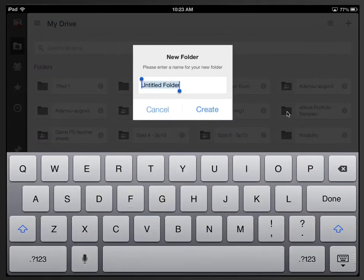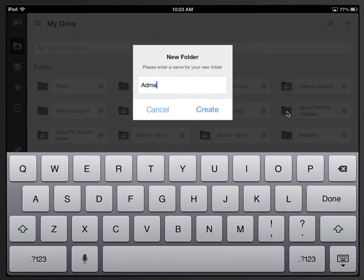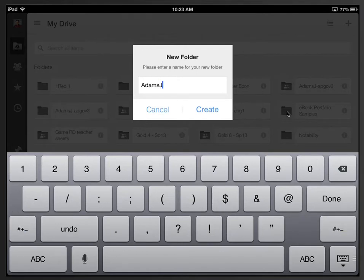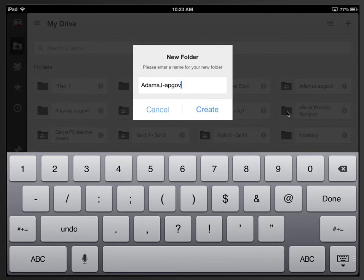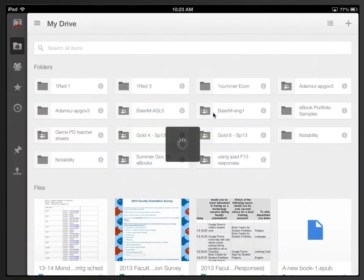If your name is John Adams, you would name your folder Adams J dash, and then whatever course you're in, APGov period 3. And then we would click the Create button.